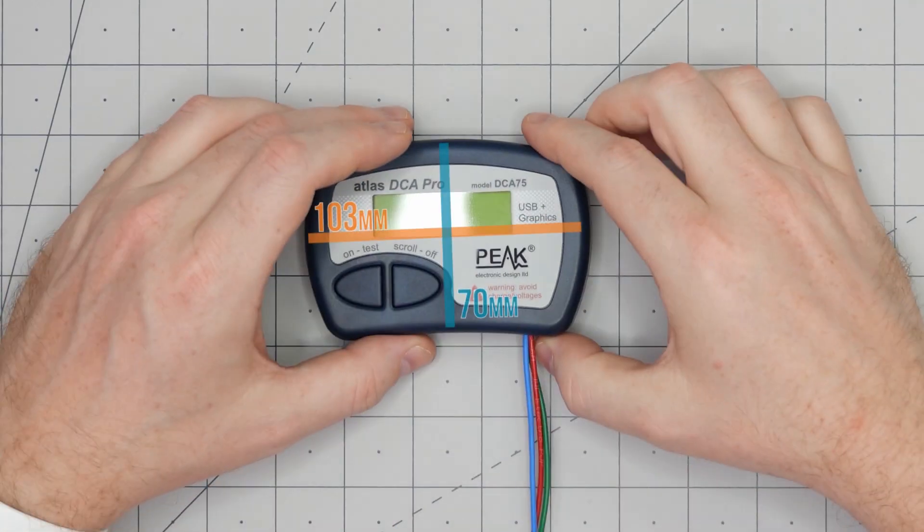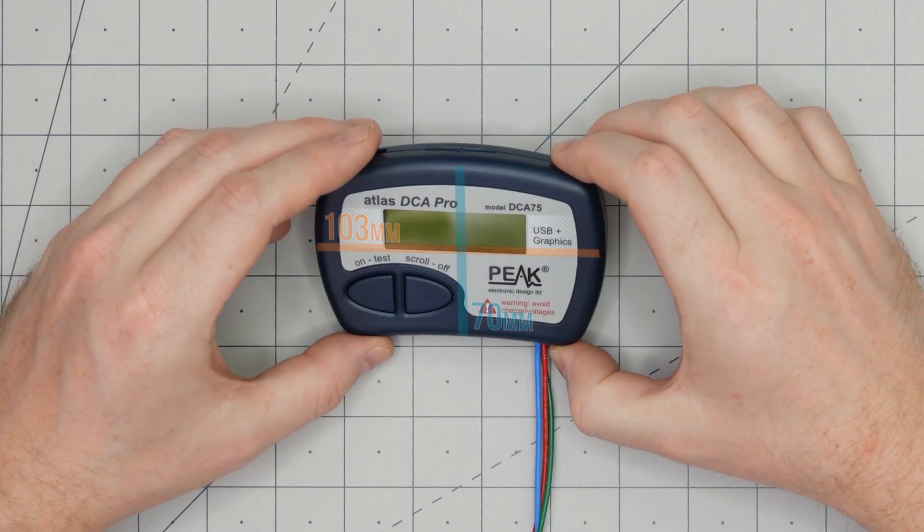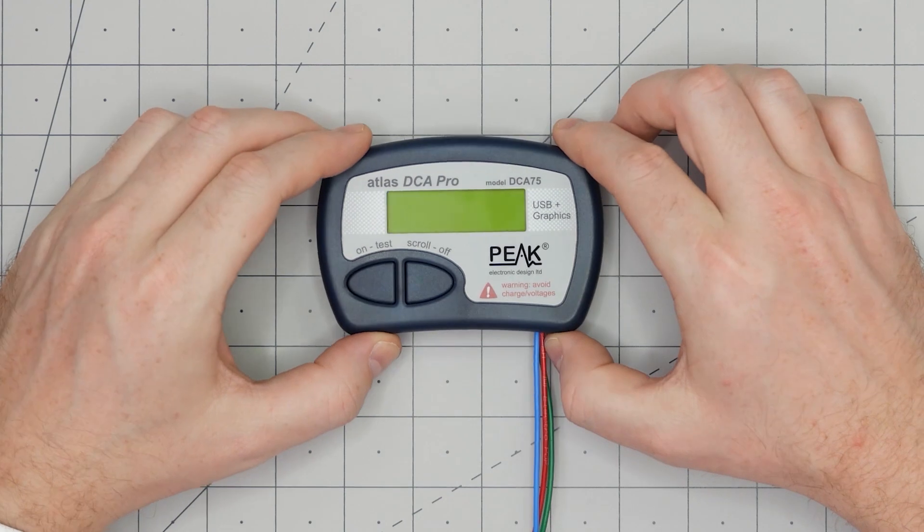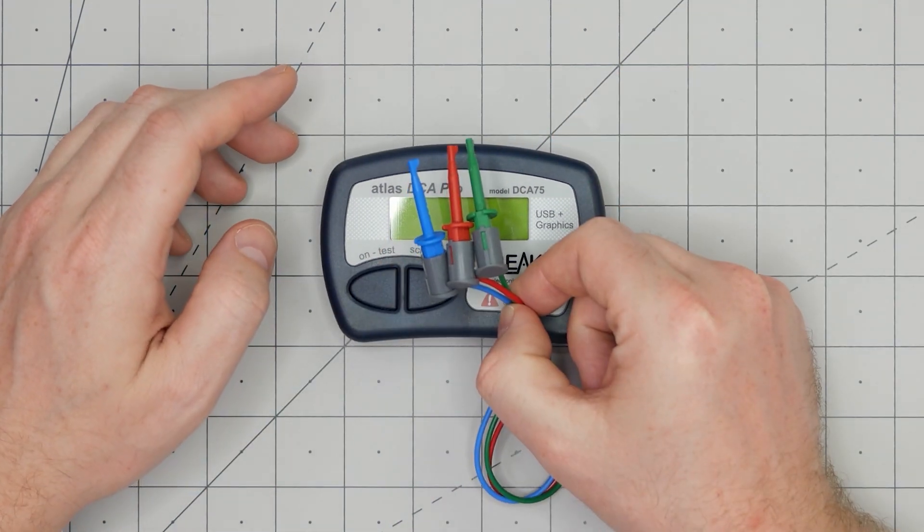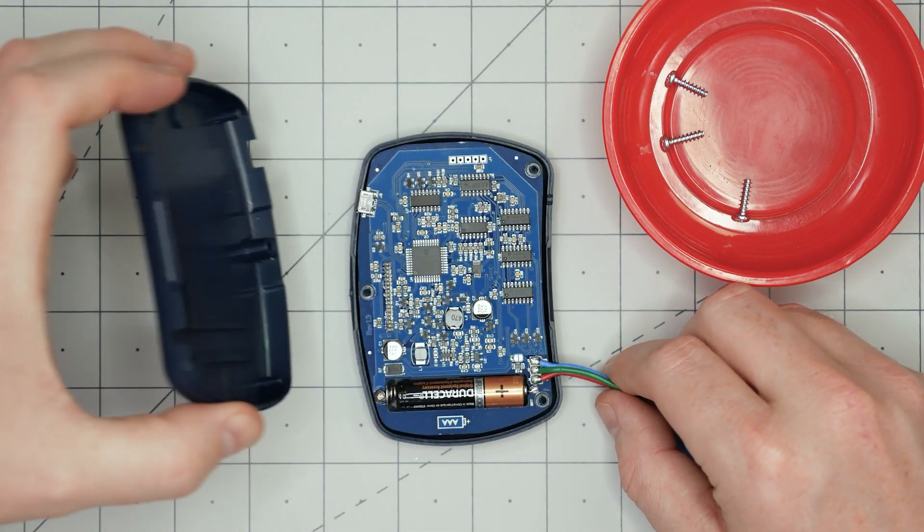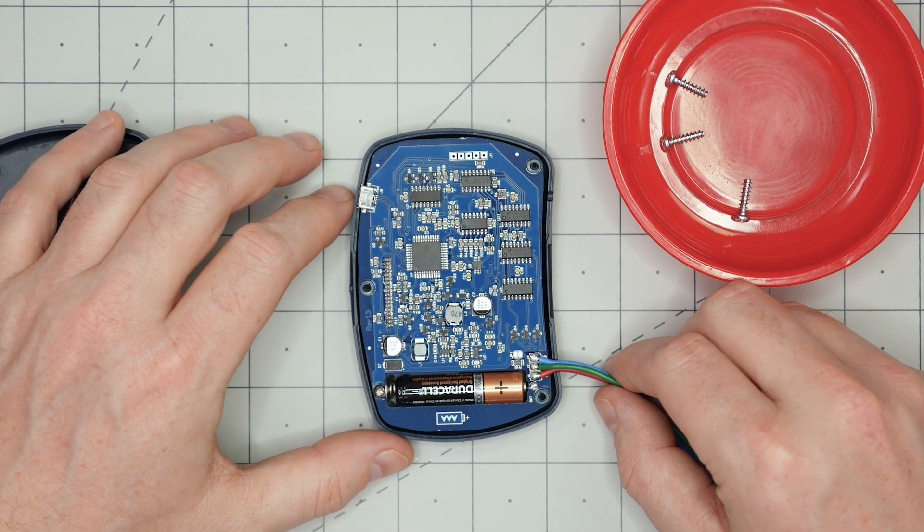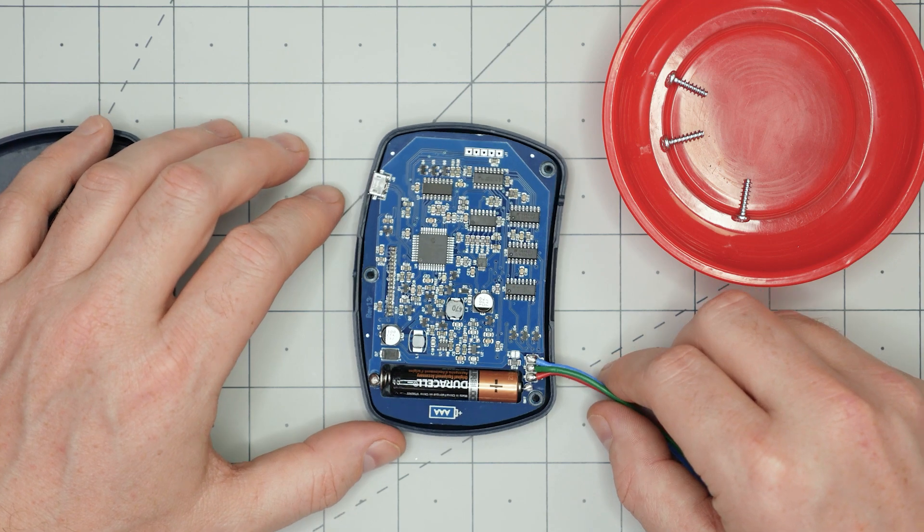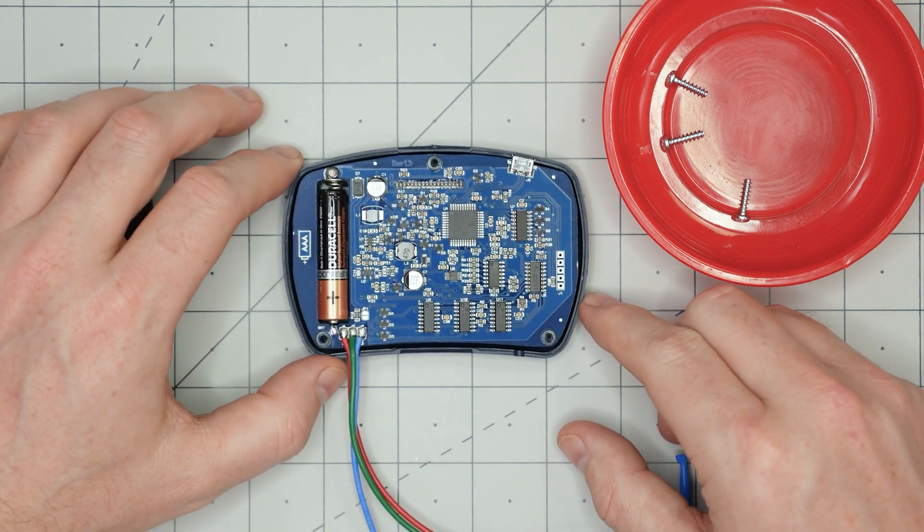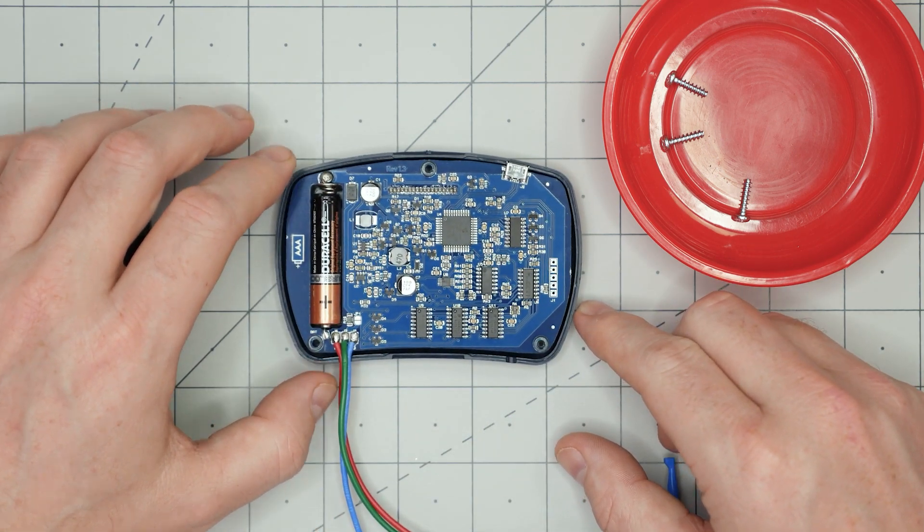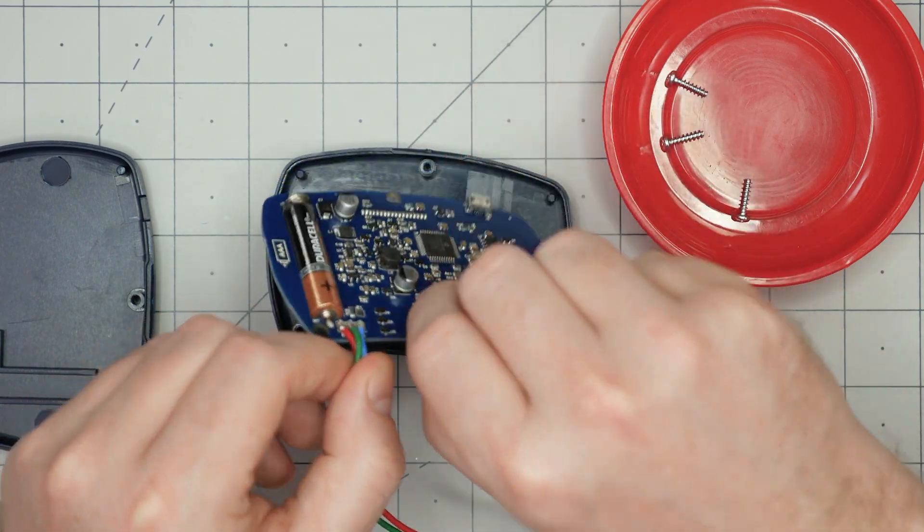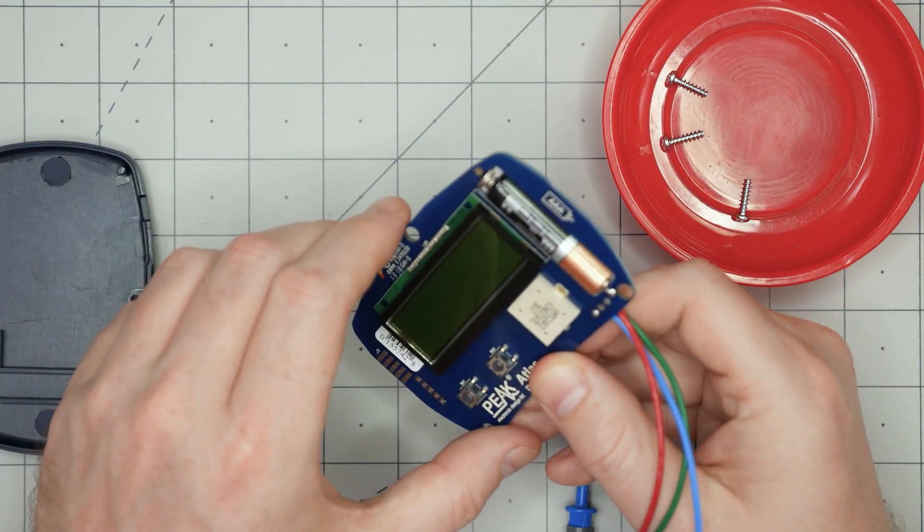The unit measures 103 by 70 by 20 millimeters. The cables come with three color-coded mini grabbers permanently attached. Well, unless you desolder them. Inside is a single PCB with most of the components on one side. The entire device is powered by a single AAA or LR03-style battery, except when powered by USB.